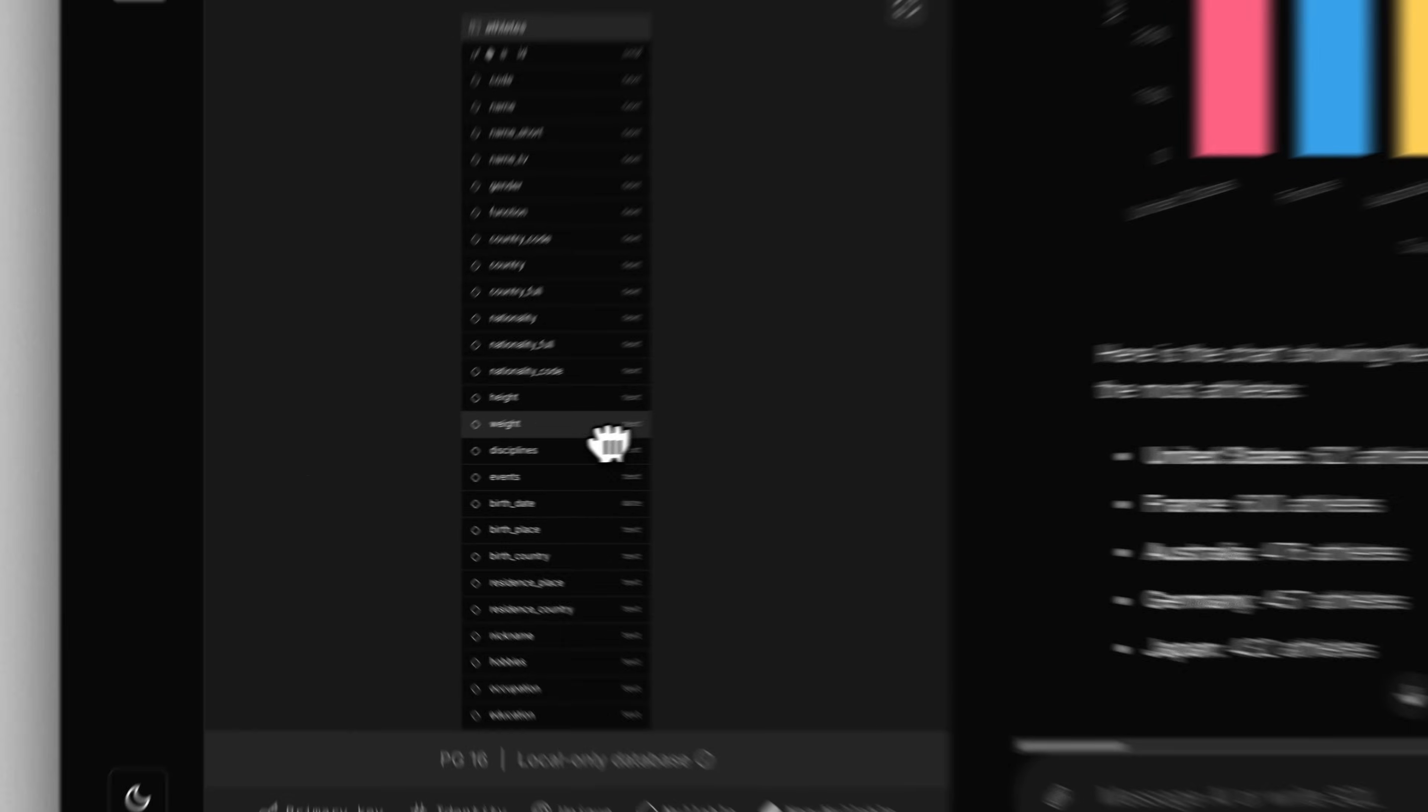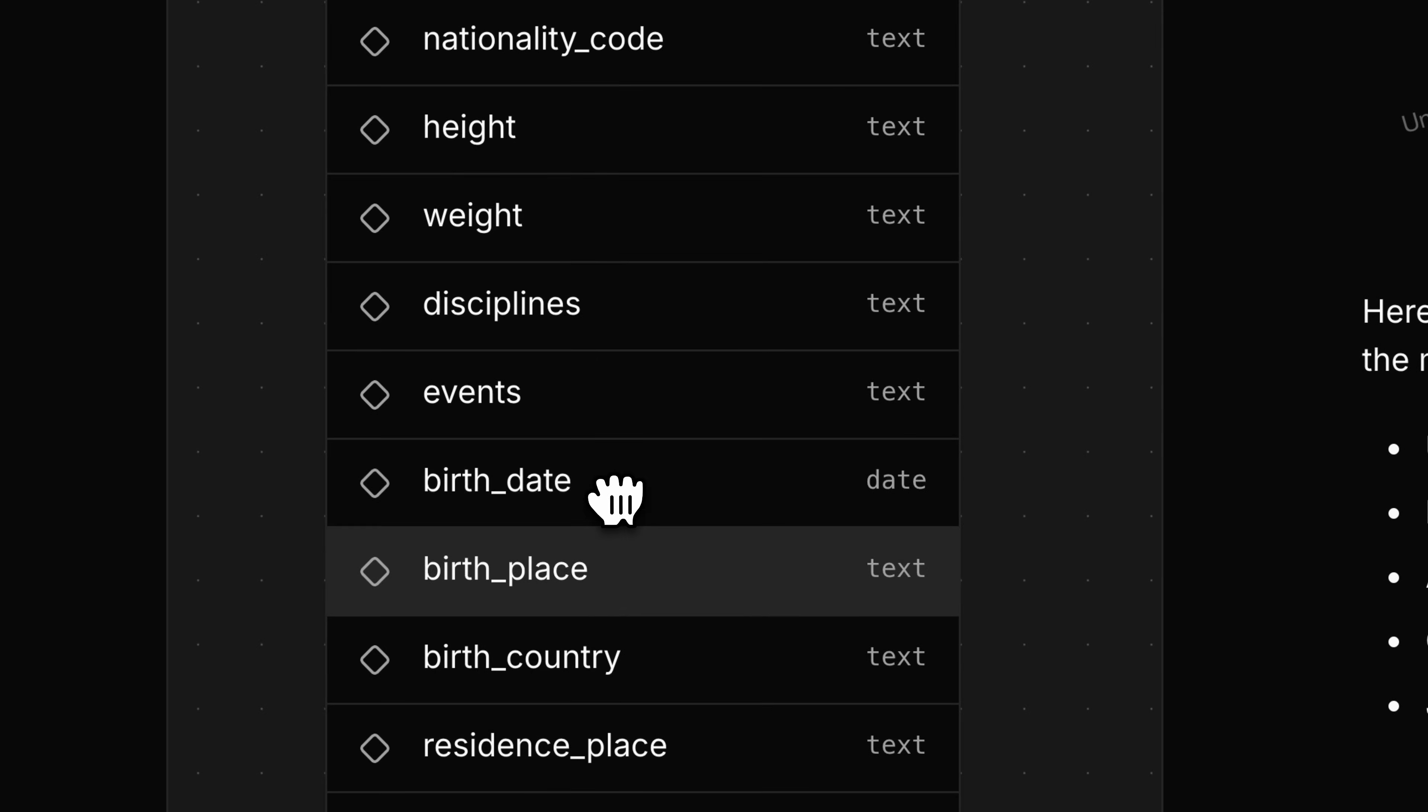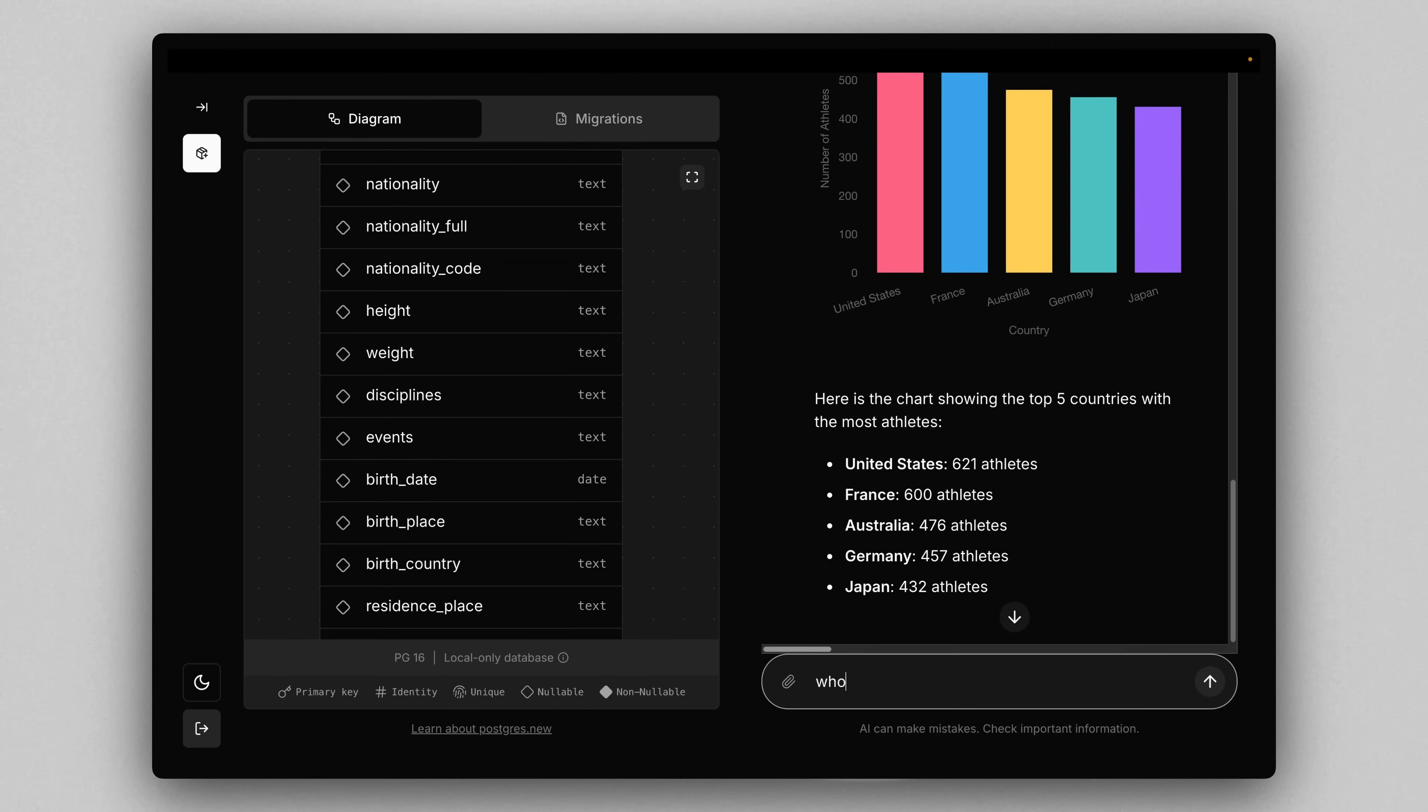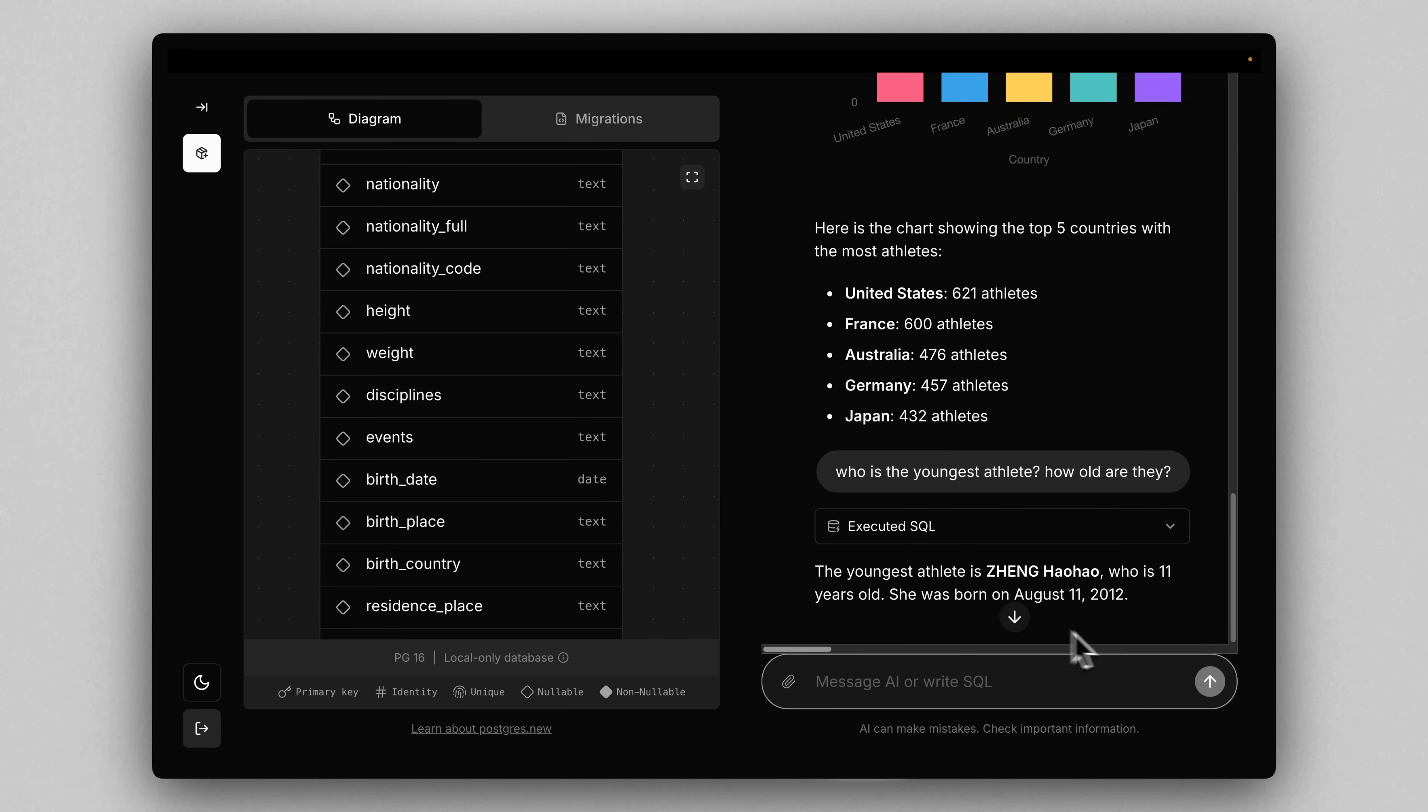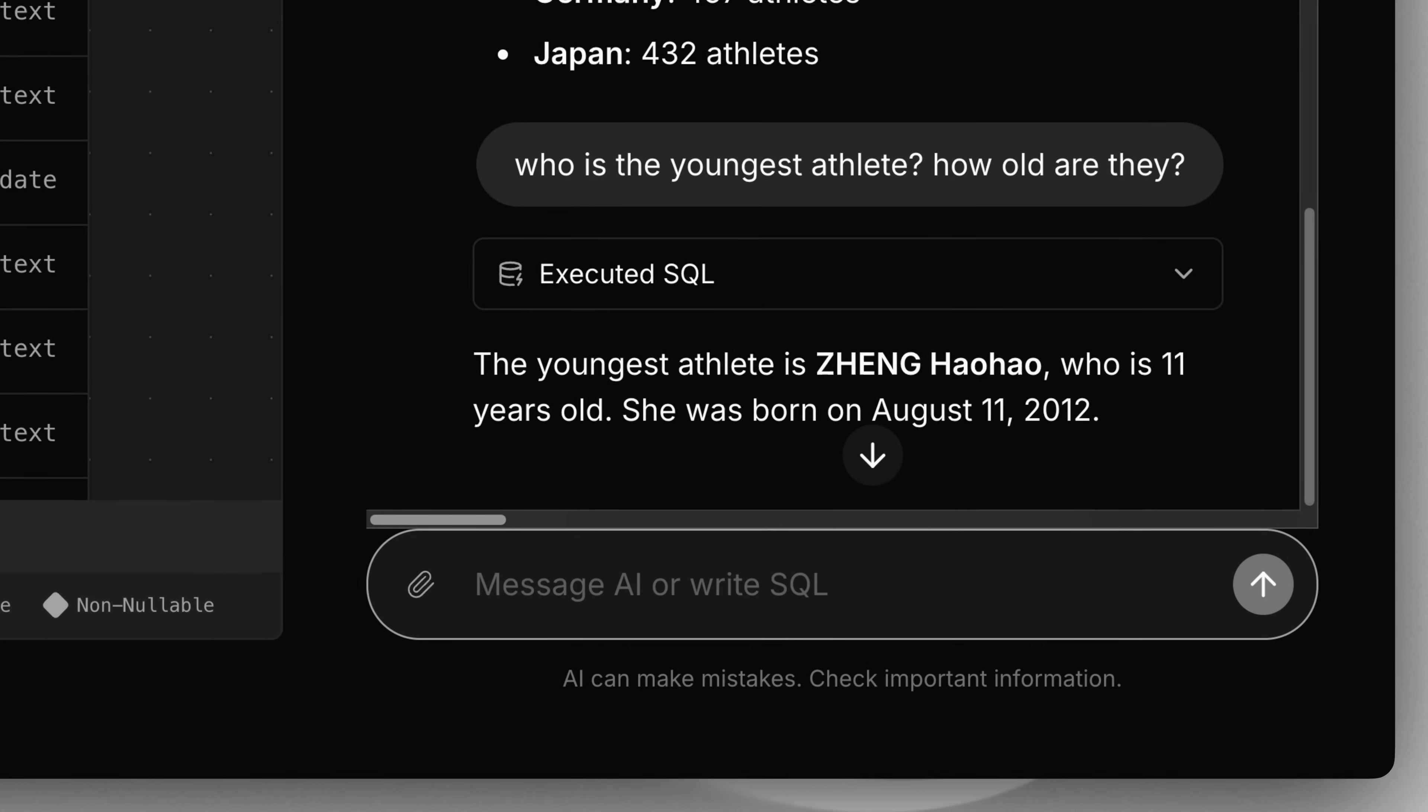So another column I notice we have here is birth date. So what if we ask it, who is the youngest athlete? How old are they? So the youngest athlete is actually 11 years old, born in 2012. That is incredible.